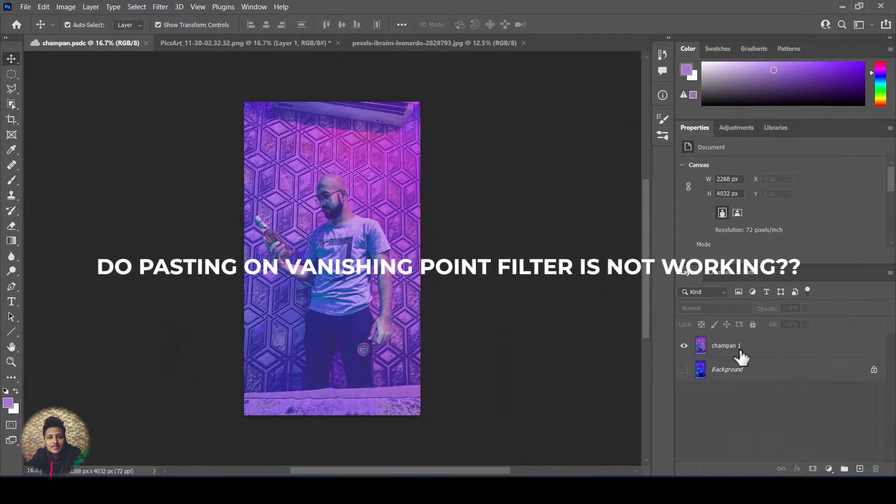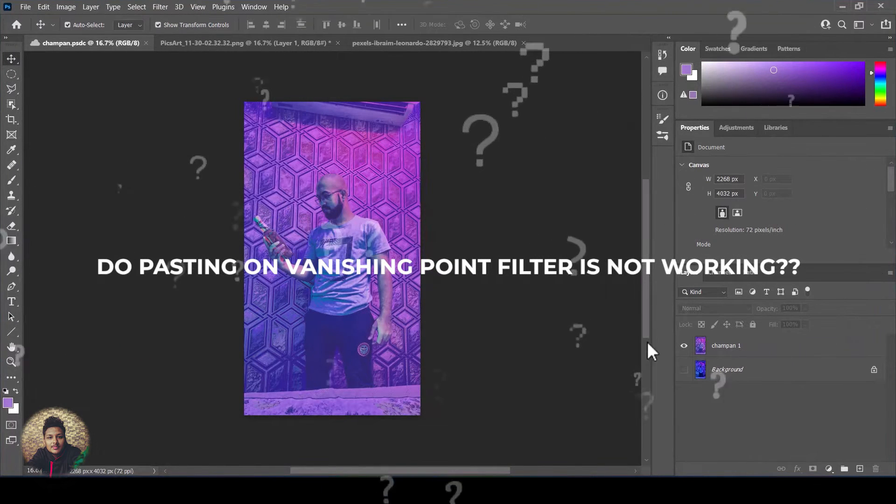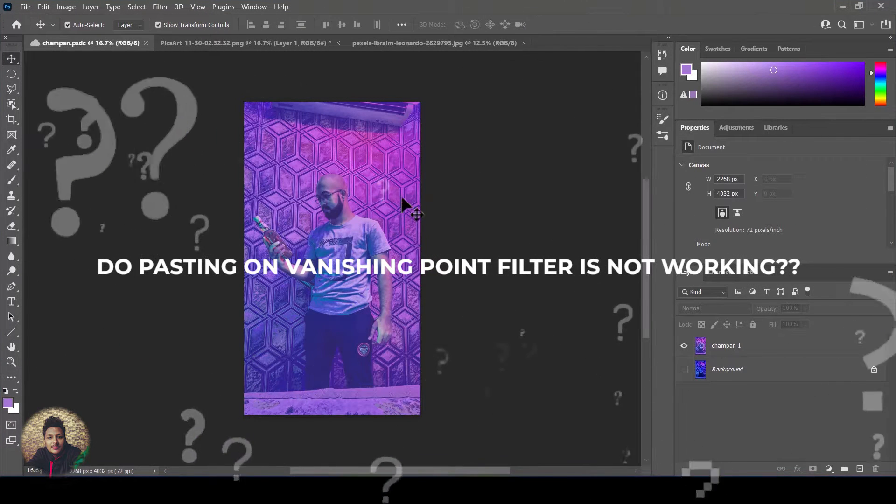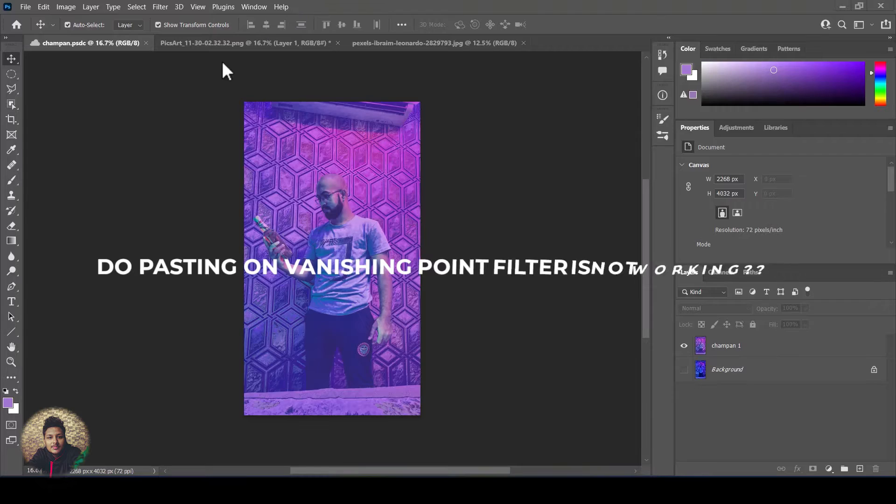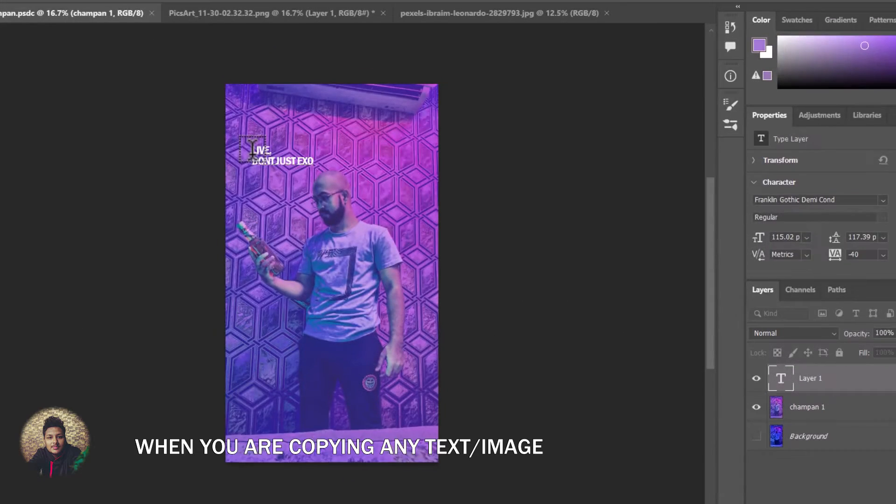Do pasting on vanishing point filter is not working? In this video I will show you the solution for this problem. I think this is your problem.